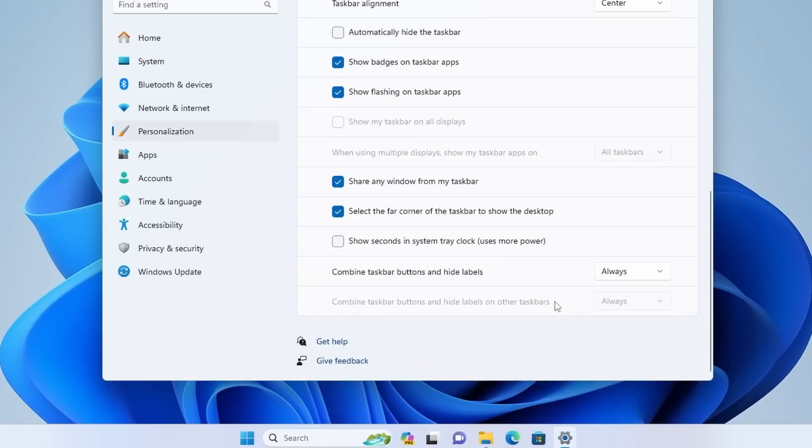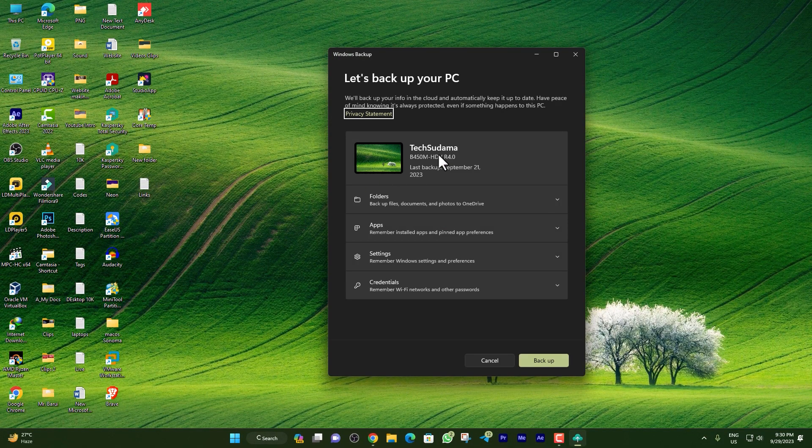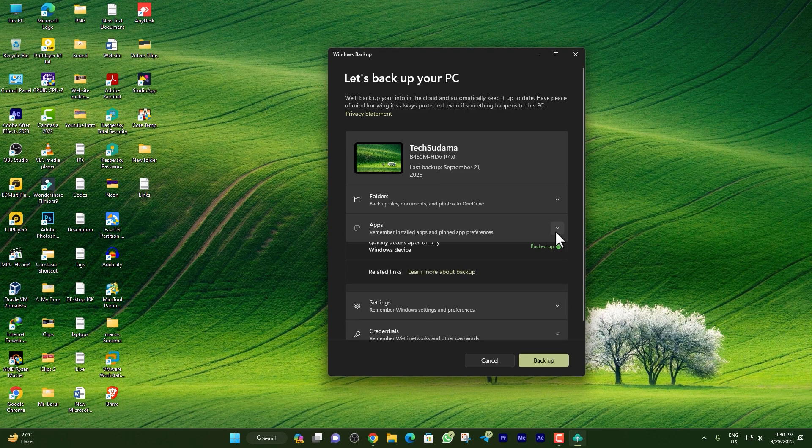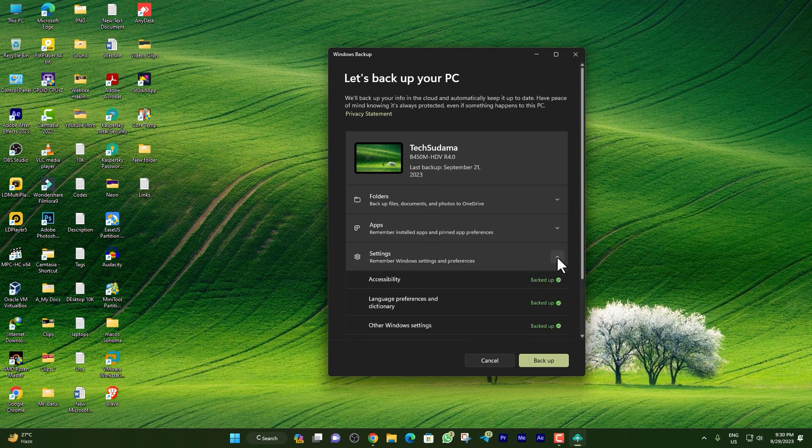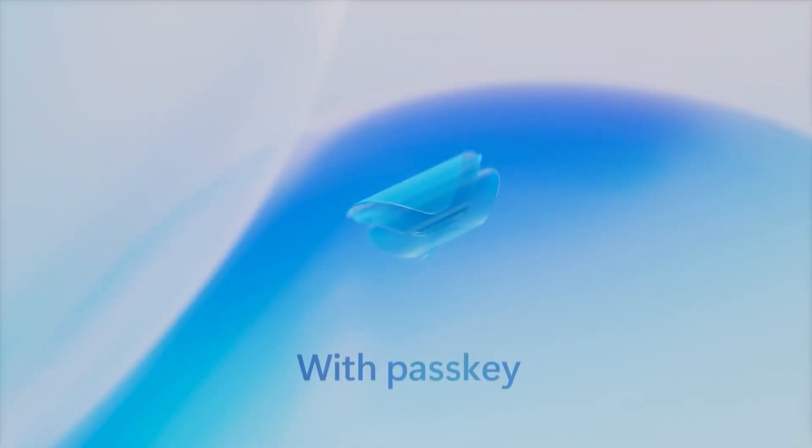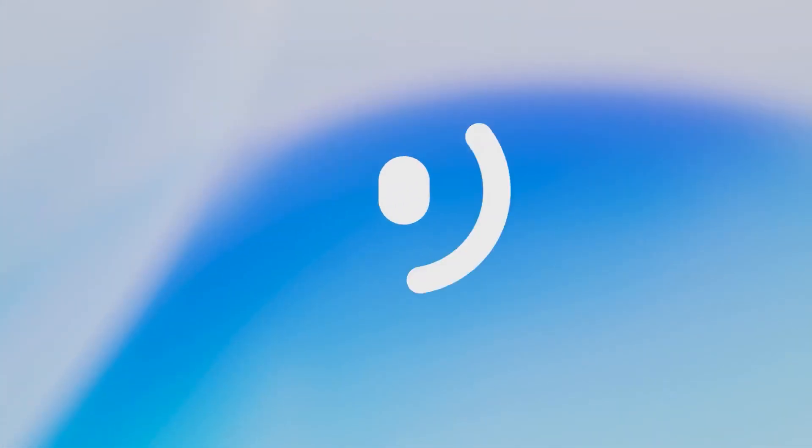There is a new Windows Backup application with this update. Now you can backup your folders, application settings, and even your Wi-Fi and application passwords. This will help you whenever you format your PC or reinstall or reset your PC - all the data will be stored to your Microsoft account.